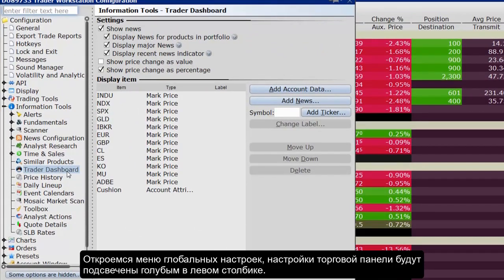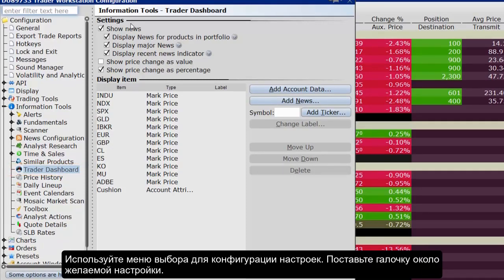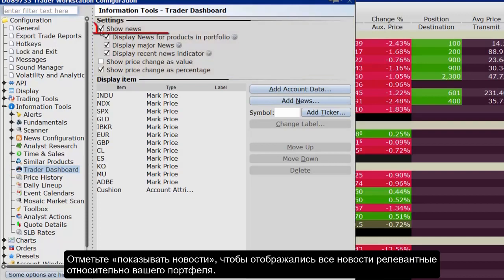You'll see the Trader Dashboard highlighted in blue in the Informational Tools section in the left-hand side menu. Use the checkboxes in the right pane to set the following. Check Show News to display news headlines for any products in your portfolio and to alert you to recent news on any tickers you elect to display.